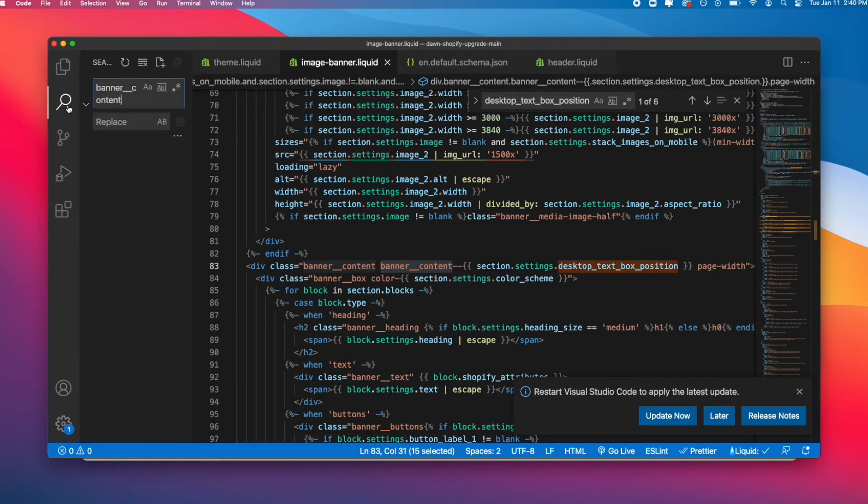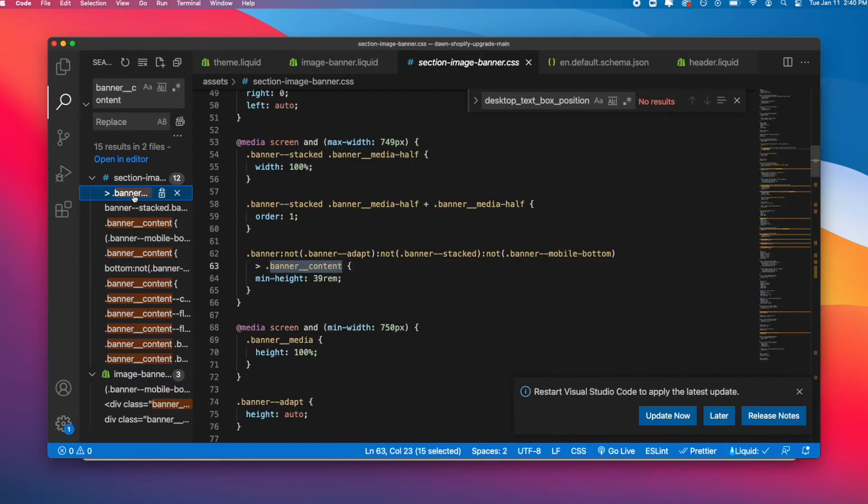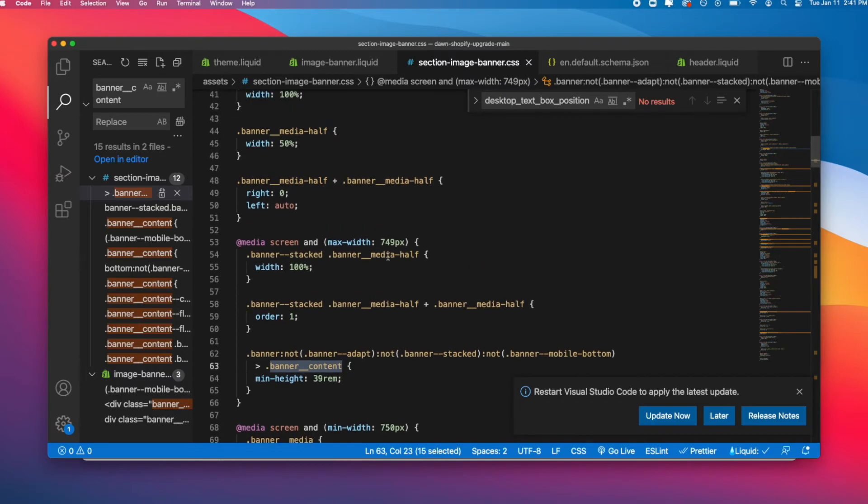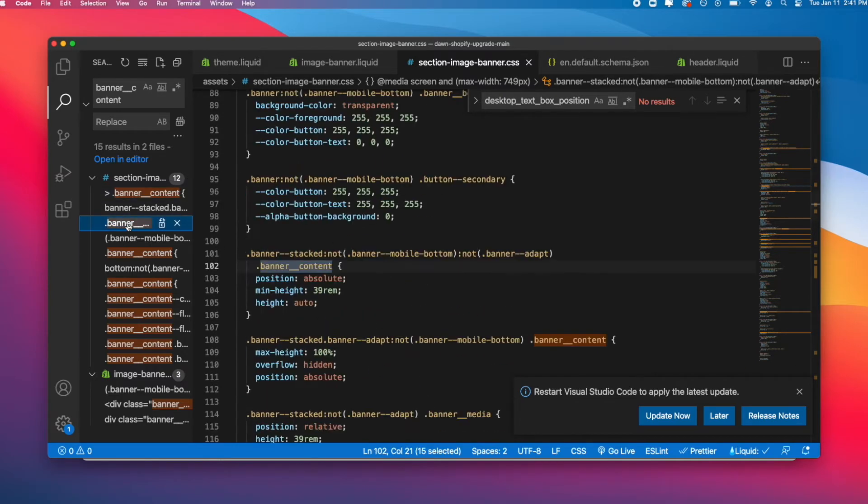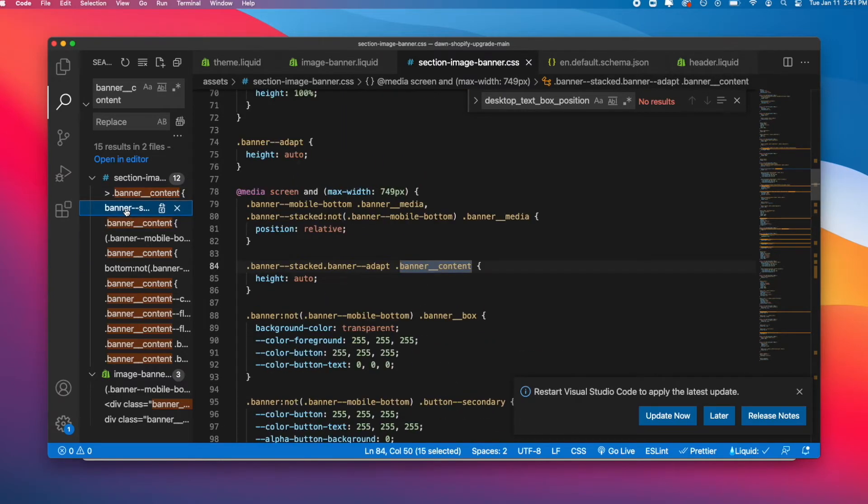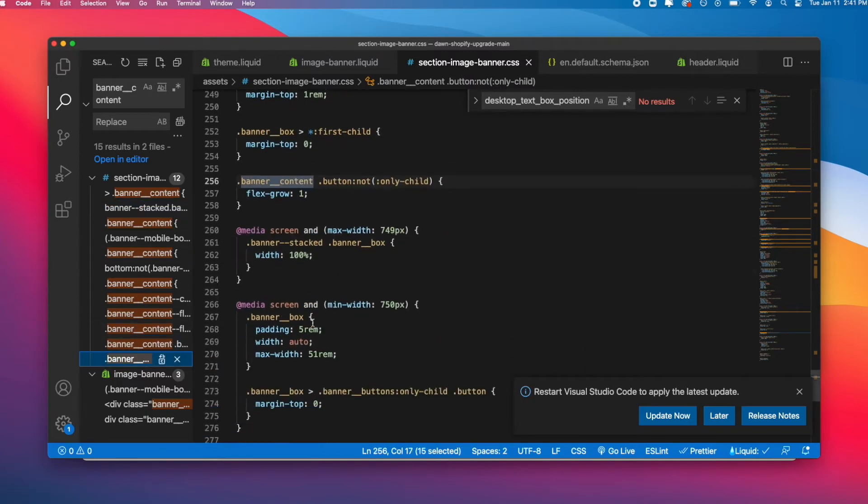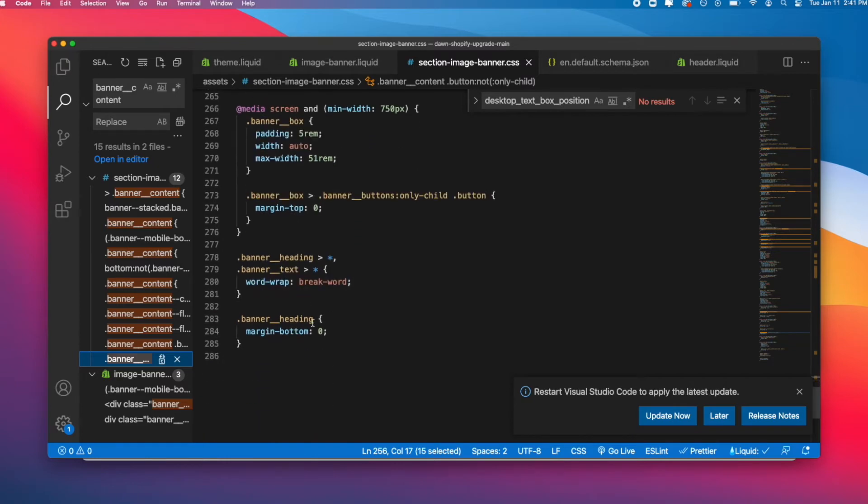Let's also look up banner content. I'm going to search this in Visual Studio Code, and I can see that banner content is also in the section-banner.css.